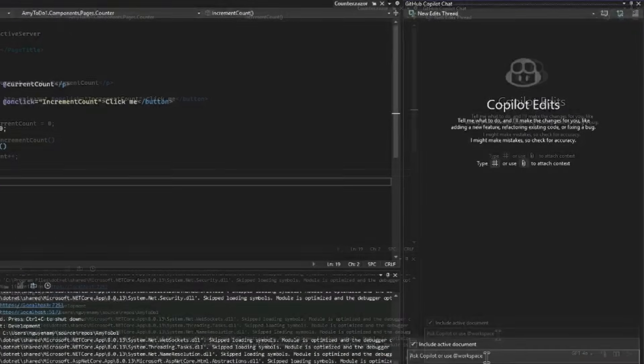So, one feature that we're going to be using today that's super helpful in creating this to-do app is Copilot edits. I don't know about you guys, but the hardest part for me of any project really is just getting started. And that's why I love using Copilot edits because it just breaks tasks down in a way that feels so much more manageable and makes getting started less overwhelming. I can just describe what I want to do and Copilot will generate a structured list of edits for me.